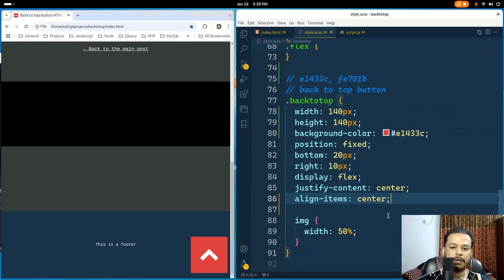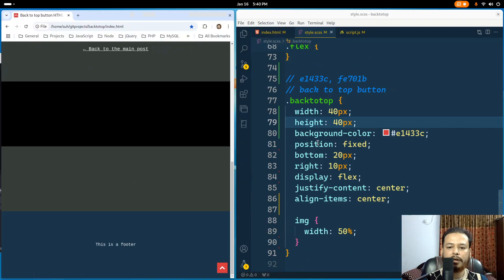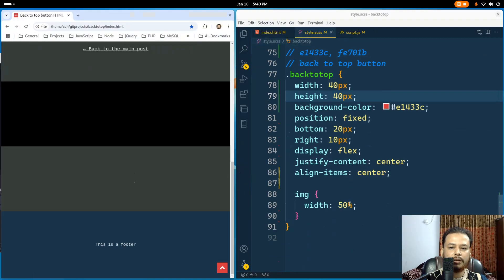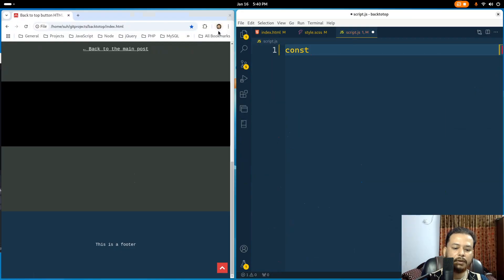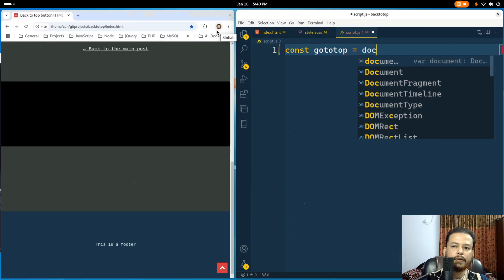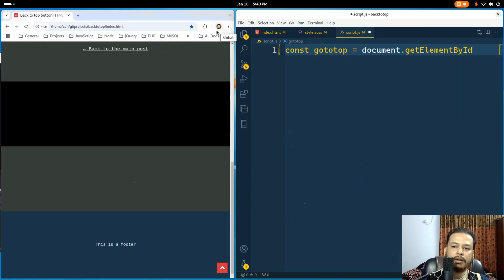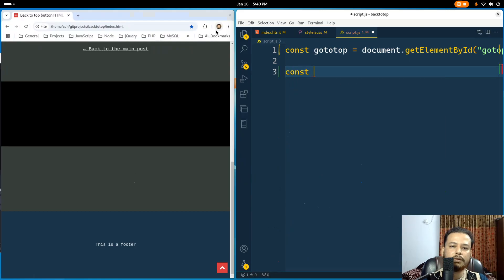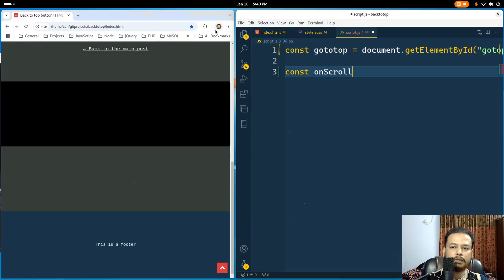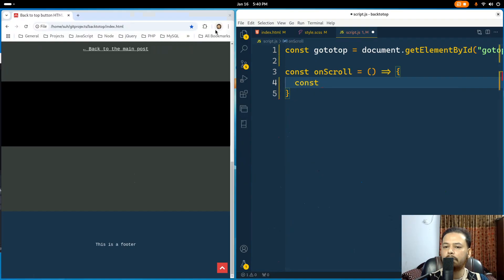Let me bring it back to 40 pixels. Don't worry about memorizing any of this code — I'll give you a link to download this template. Let me copy this CSS ID and go to my script file. I'll create a variable named goTop: document.getElementById('goTop'). I'll create an anonymous function stored in a variable — for example, onScroll. Inside the scroll function, I'll create another variable to measure the scroll position in pixels.